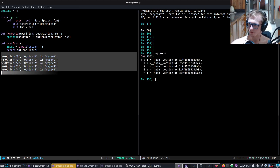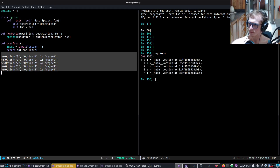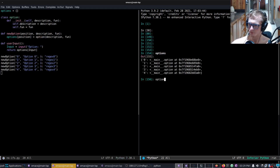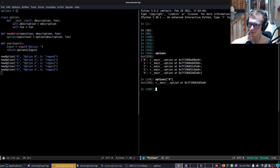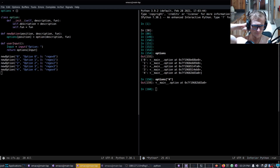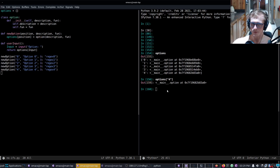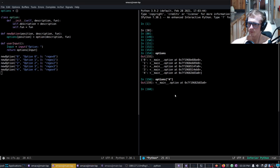As you can see we have all our options. So if we do options 4, now we have an options object like that. So now, to call the function, we would do options 4 dot fun.